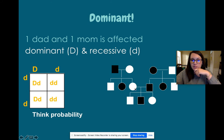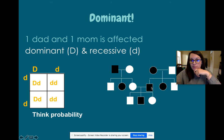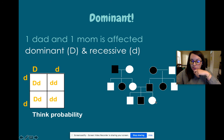Then this youngest sister got married to somebody that was also affected. We already know she's lowercase d, lowercase d. So for that person, we know they have to be heterozygous — capital D, lowercase d — because of how their children are.